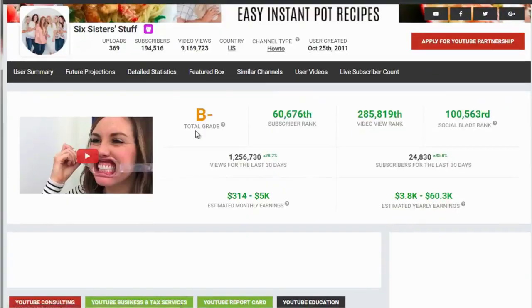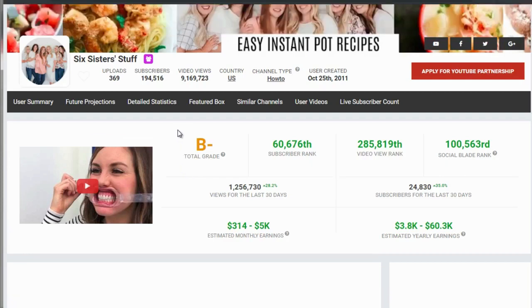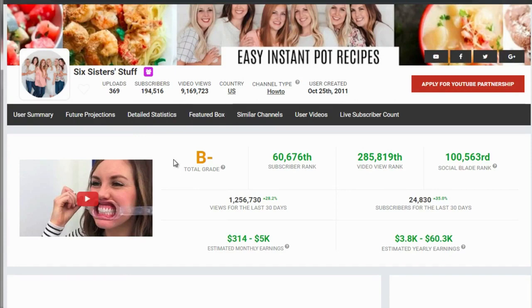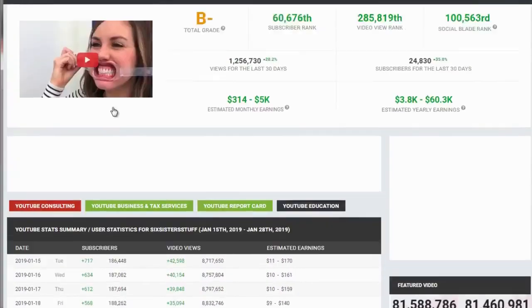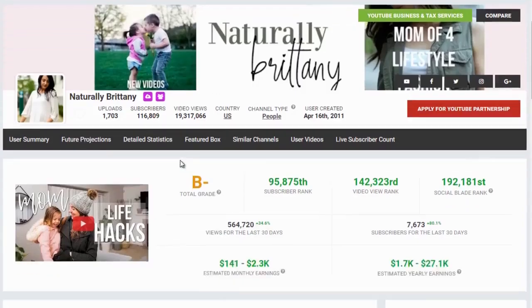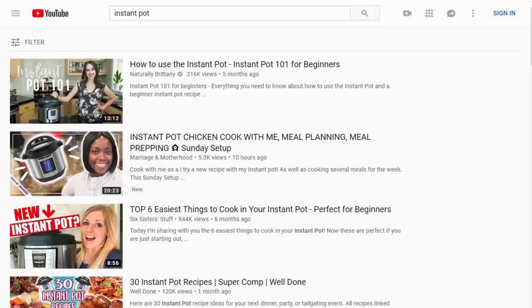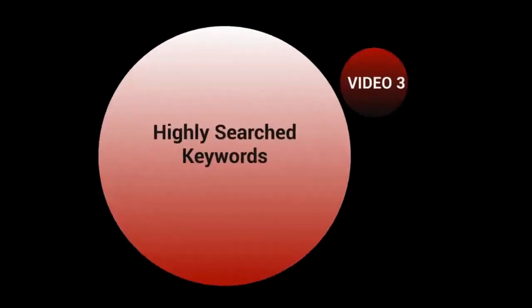So ranking on the keyword 'instant pot' will take a lot of effort, but we can break through by using subcategories — like 'instant pot recipes' or 'instant pot chicken recipe.' Each of these competing channels has about 100,000 to 200,000 subscribers, so if you're just starting out, breaking through on that main keyword will be more difficult.